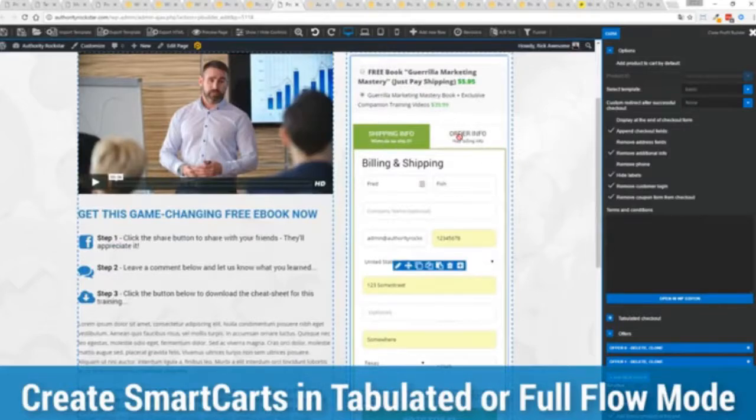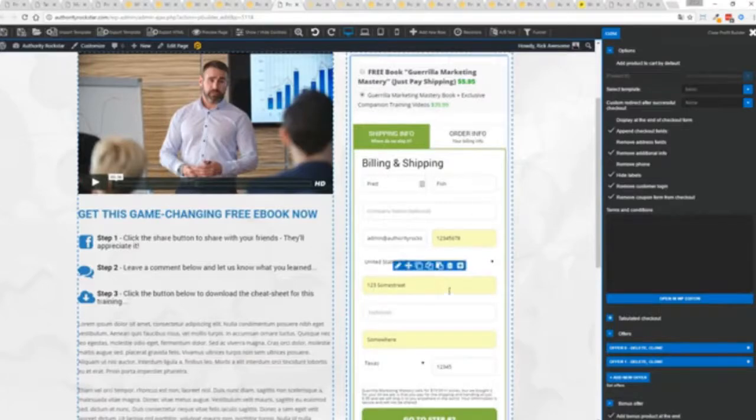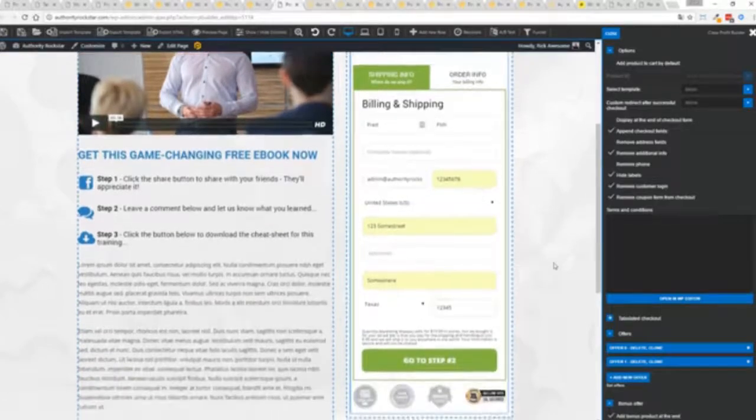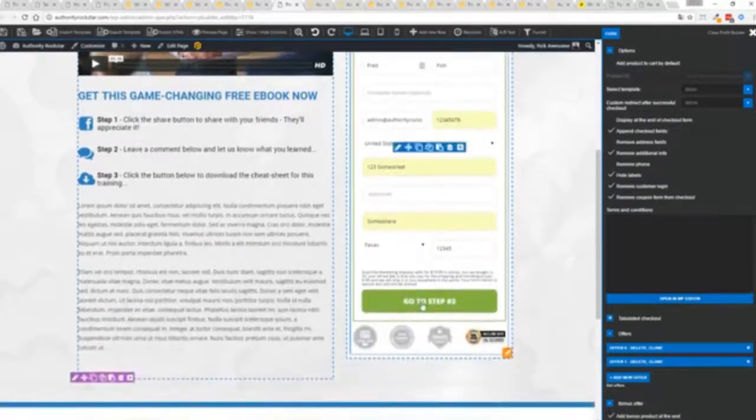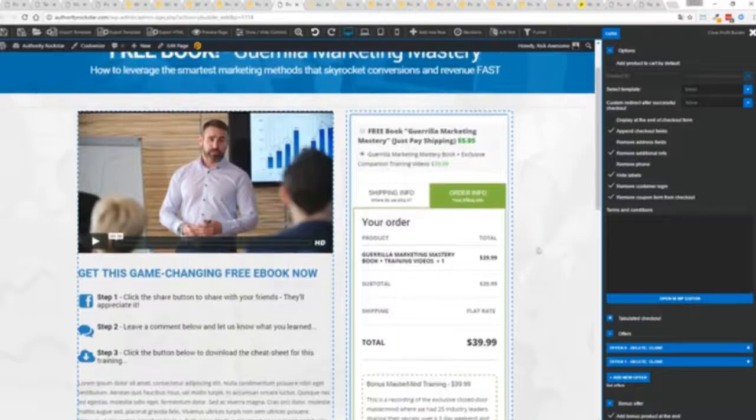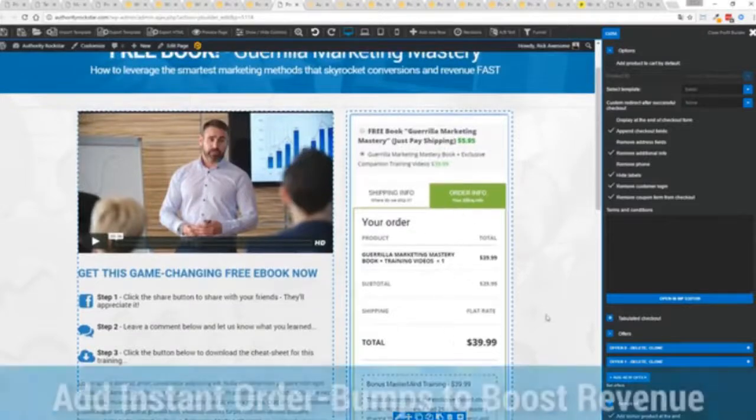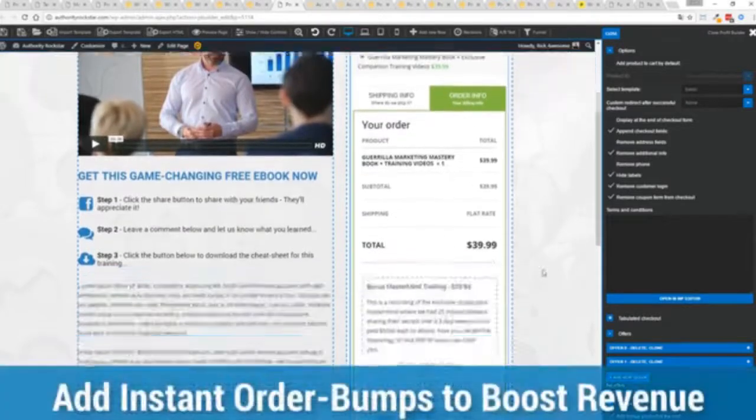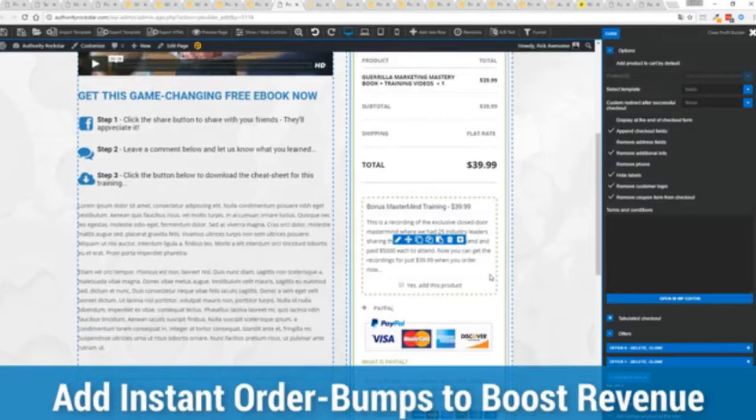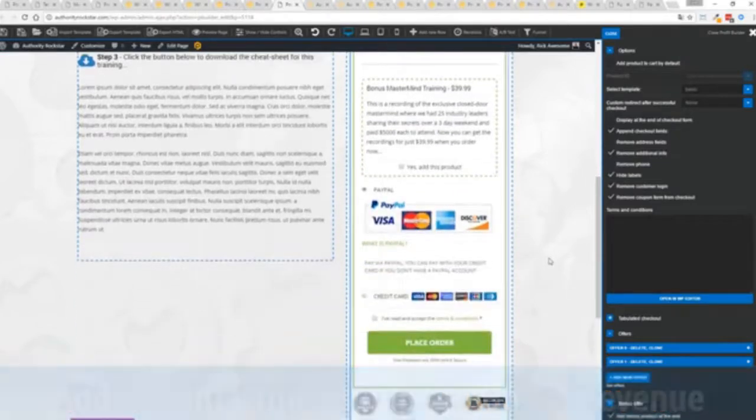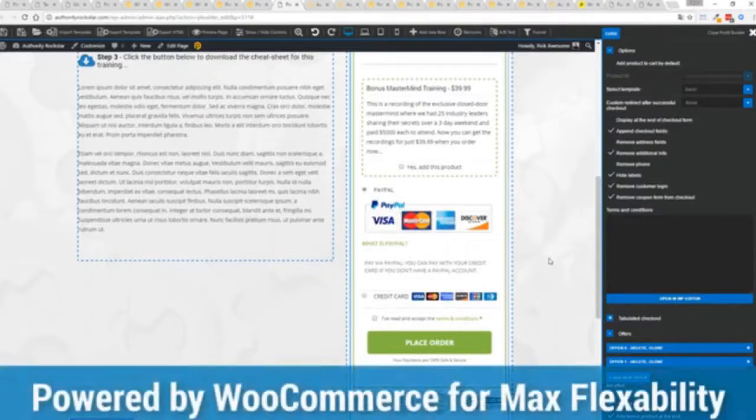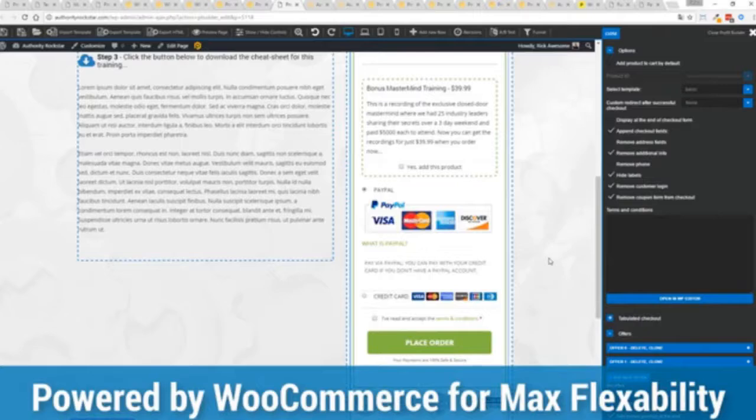In this case we have this in tabulated mode so you can see we've got one tab here then the order info on this tab but it could be one column as well you can see I've already pre-filled it with some customer information just click go to the next step you can see there's a summary of my cart an opportunity to upsell with an order bump offer.